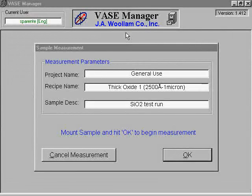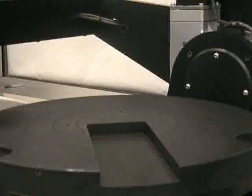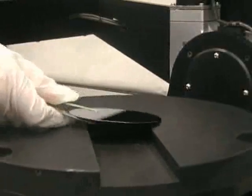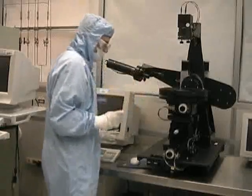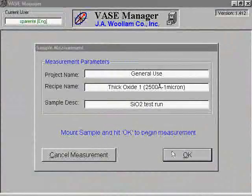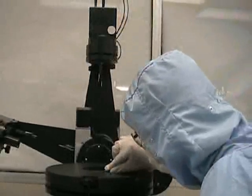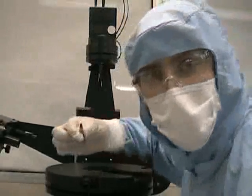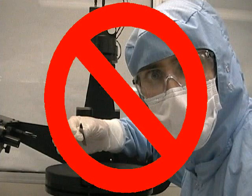You will now need to prepare the ellipsometer for the scan. The software will provide you with a summary of the scan that you have set up. If this information is correct, place the sample onto the sample stage. It should be roughly centered, but does not need to be exact. Flip the vacuum switch, which is located at the base of the ellipsometer, to Vacuum, and then select OK. Do not attempt to adjust your sample when the vacuum is on, as doing so can cause your sample to break.